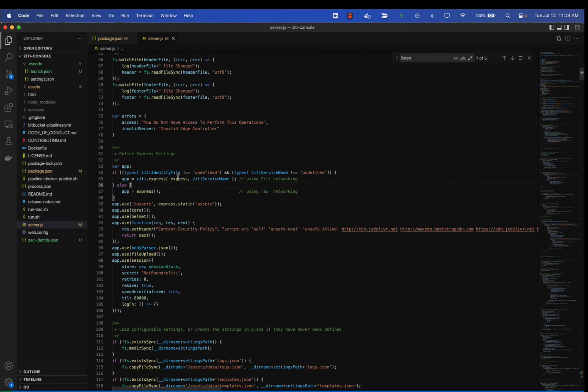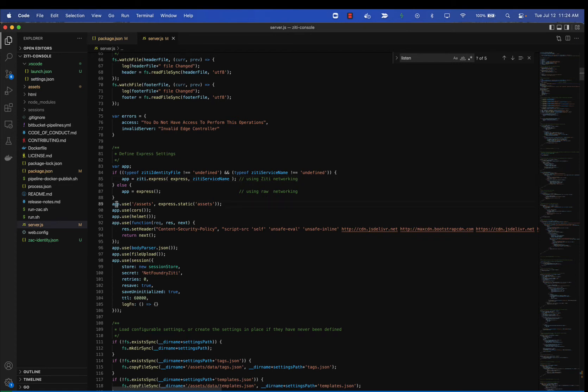Here on line 85, you can see that we are instantiating Express and wrapping it with ZD. We're doing a transparent wrap so that all of the rest of the application - you can see app use the various REST routing calls and all the normal listening mechanisms that you know and love in an Express app - they remain unchanged.